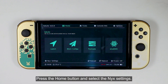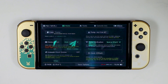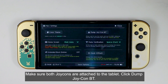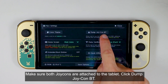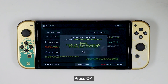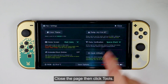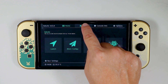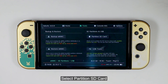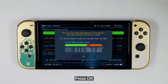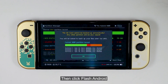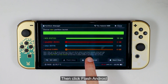Press the Home button and select the NYX settings. Make sure both Joy-Cons are attached to the tablet. Click Dump Joy-Con BT and press OK. Close the page, then click Tools. Select Partition SD Card, press OK, then click Flash Android.